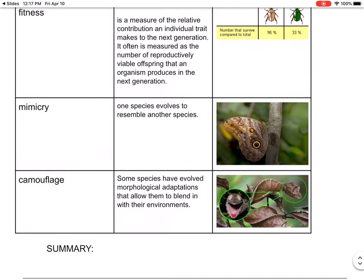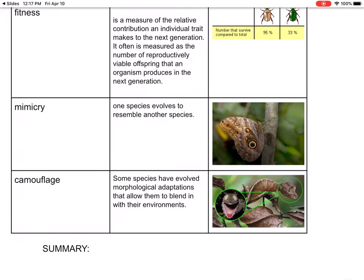Mimicry is when one species evolves to resemble another. You can see this butterfly — it looks like it has an eyeball on it, doing this to look scary, because a predator might think it's a snake when it's actually just a moth. And camouflage — you see this lizard with its mouth open? When his mouth is closed, he looks like a leaf.